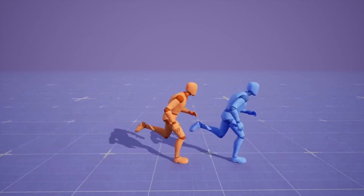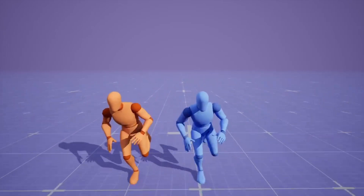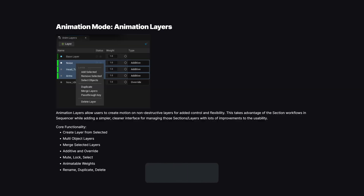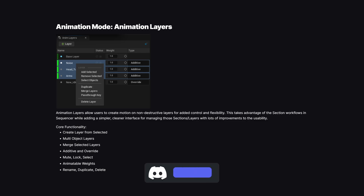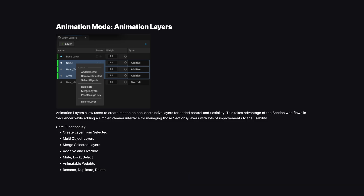Getting back to the 5.5 release features: Animation Layers will now allow you to create motion or non-destructive layers for added control and flexibility, making it way easier to create animations and keeping things overall cleaner. Think of it as Photoshop layers for animation.